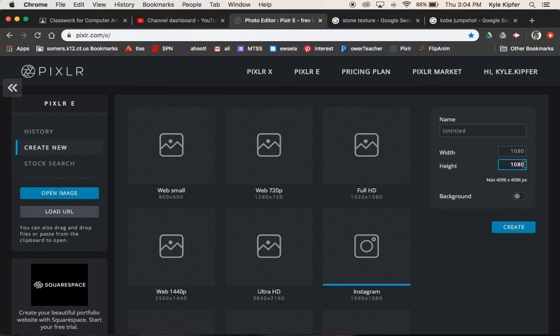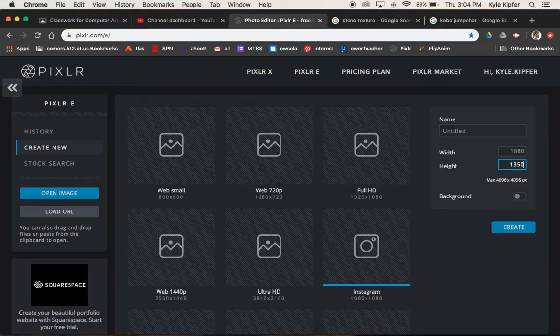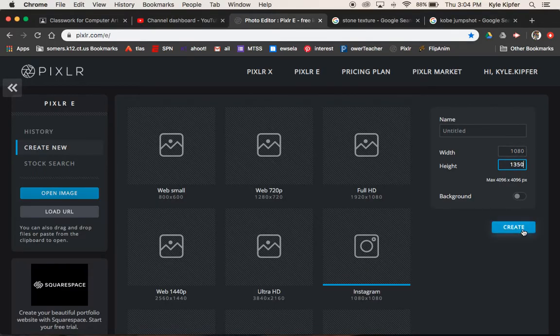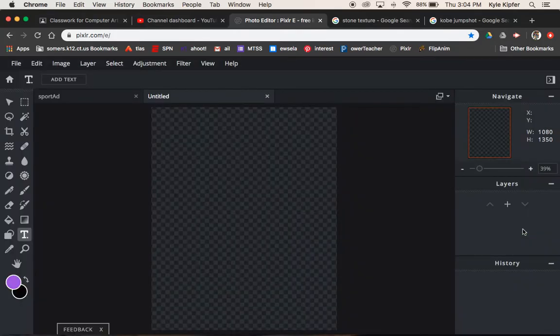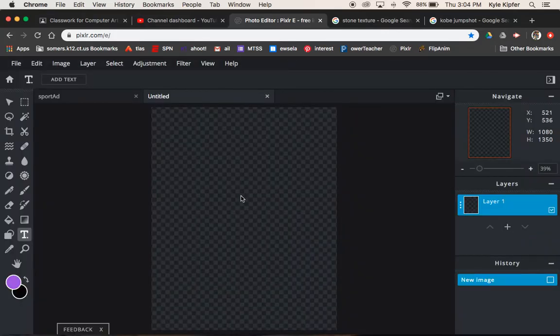But we're going to change the height, actually, to be 1350. So 1350 for the height. So it's a little higher than it is wide. And then we'll click create to get started.